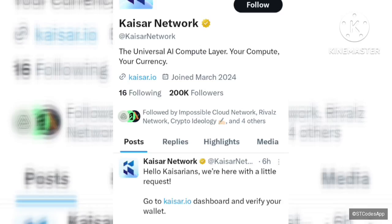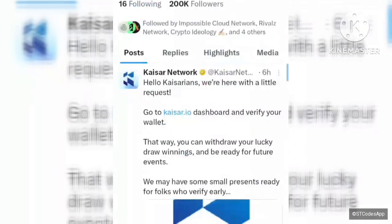If you've been following my channel, I've been dropping videos back to back about airdrops and spot trading opportunities. In one of my videos I dropped a particular airdrop called Kaiser node, which is running under the Peak blockchain. Today the team announced: 'Hello Kaiserians, we are here with a little request.'